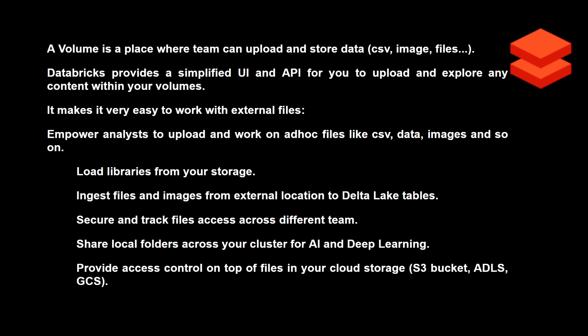Volume is nothing but a place where your team can upload and store data. This data is usually a CSV file, an image file, or any structured or unstructured data format. So if you want to store an Excel file, an image, a CSV, a JSON — all of that can be stored at a single place within the Unity Catalog, and that is called a volume.